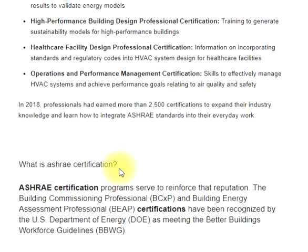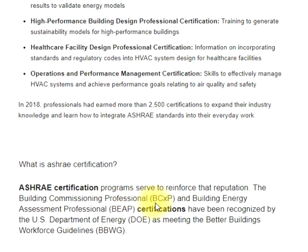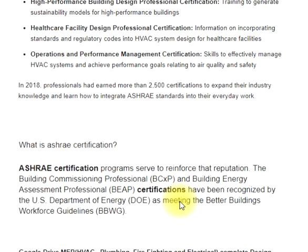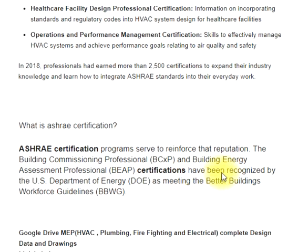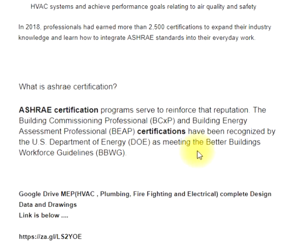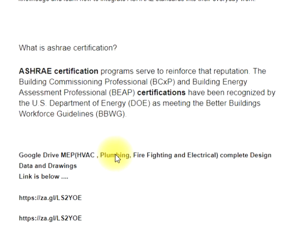ASHRAE certification programs serve to reinforce the organization's reputation. The Building Commissioning Professional (BCXP) and Building Energy Assessment Professional (BEAP) certifications have been recognized by the U.S. Department of Energy (DOE) as meeting the Better Buildings Workforce Guidelines (BBWG).